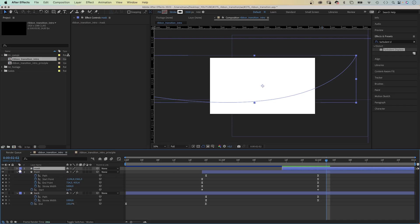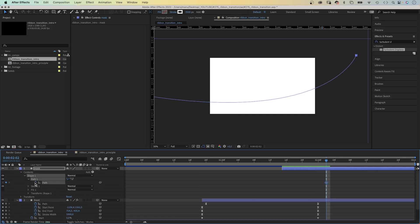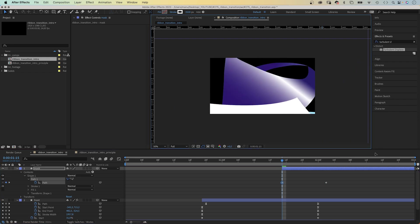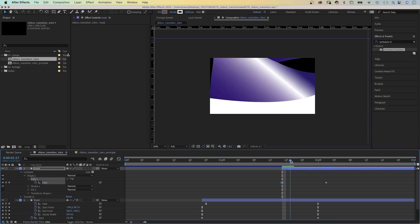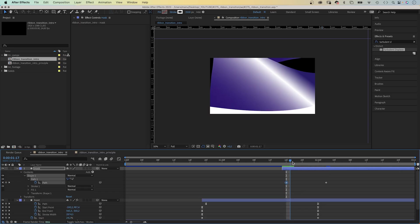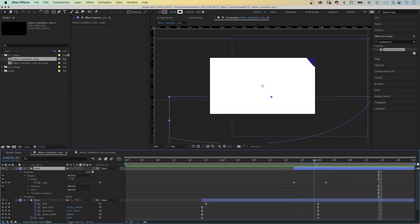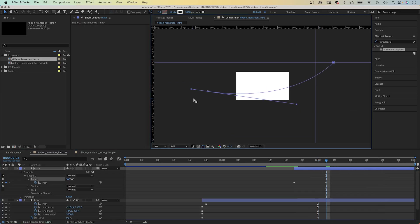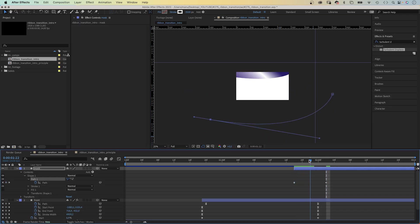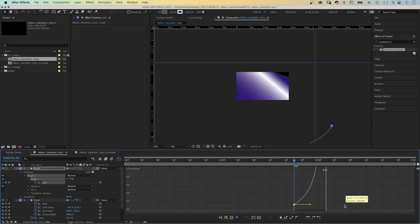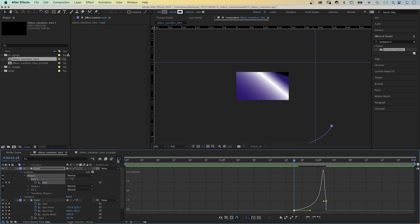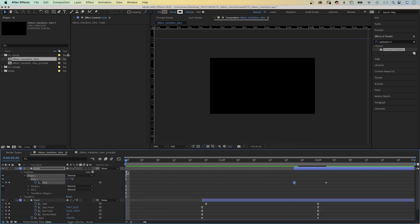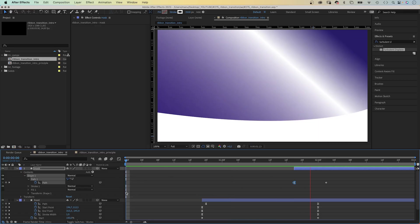We open the path property and set a path keyframe at 50 frames. Move it below the screen at 1 second and 15 frames. I think we need to move the start point further to the right, like when the ribbon covers almost the whole screen. And we need to move the points of the path further apart. Then we open the graph editor again and slow down the beginning. Let's check it out. Awesome.